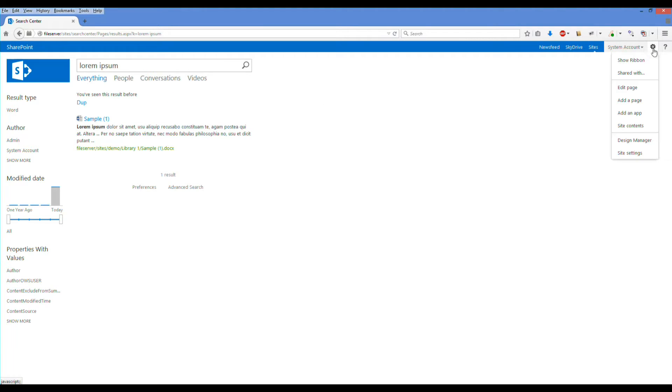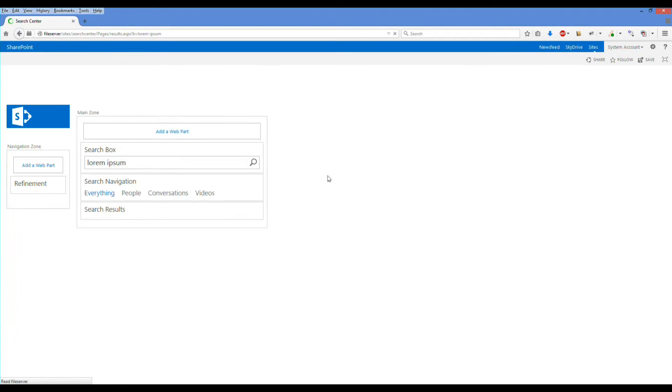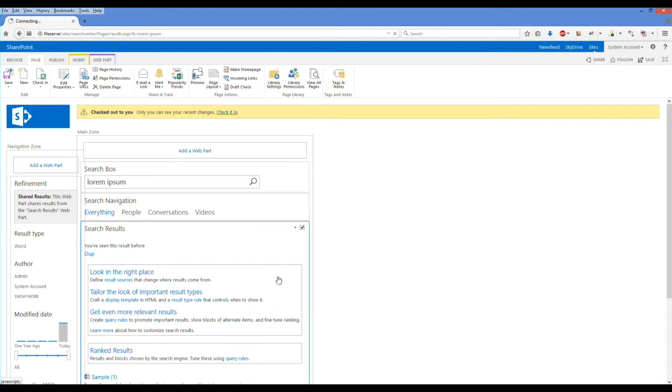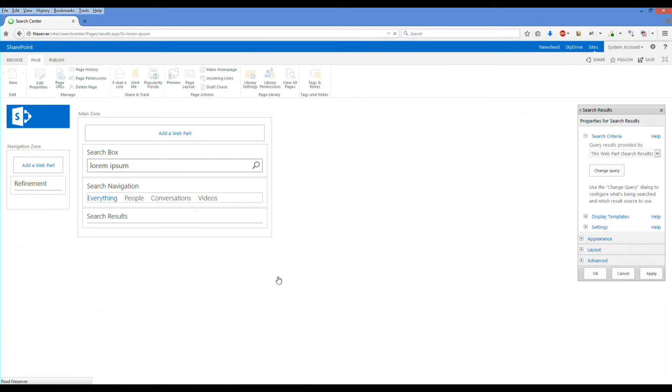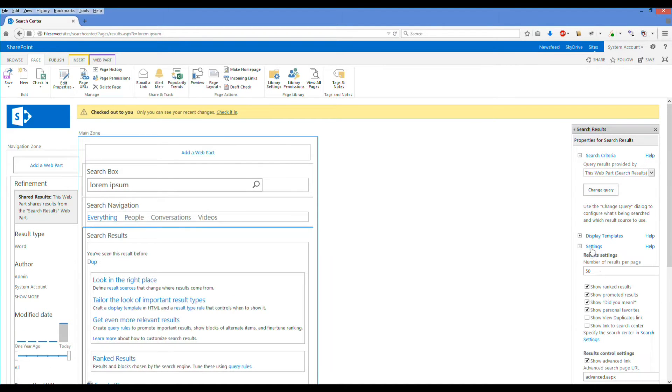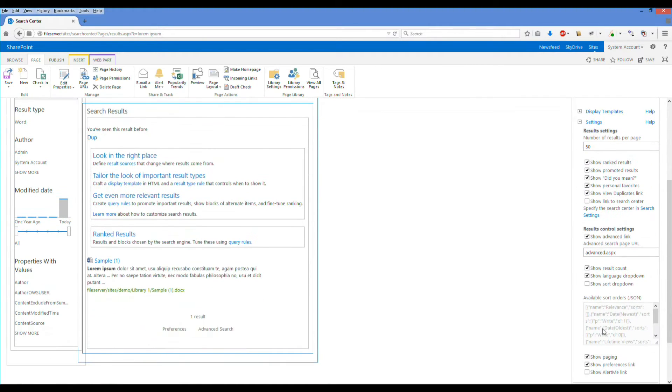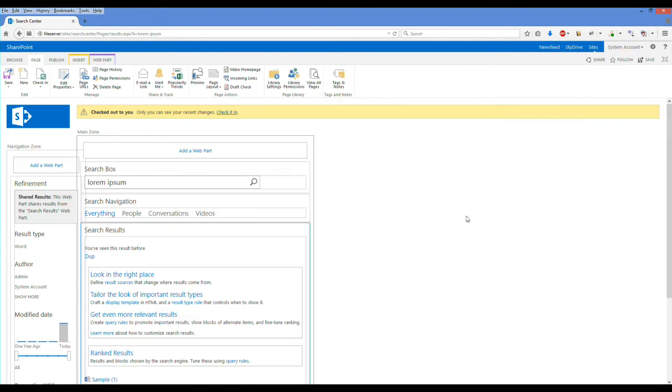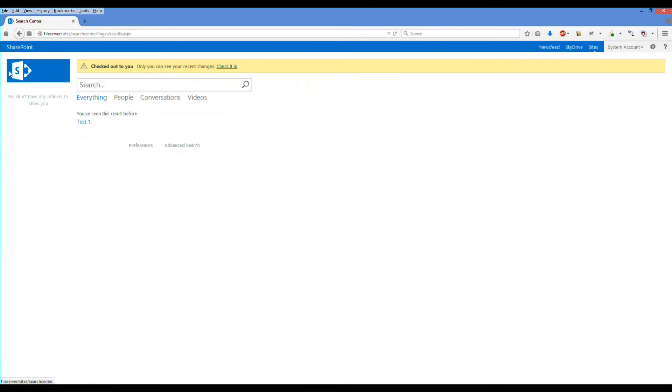We do actually have to go and edit the search results web part and specifically we need to go and check one of the settings, the show view duplicates link. As we'll see in a minute, this will enable a new option for us once we've saved this and gone back to run the search again.